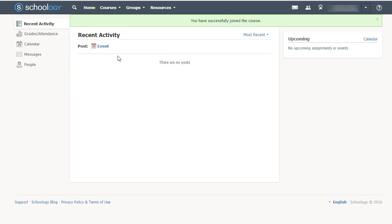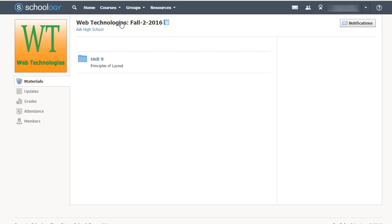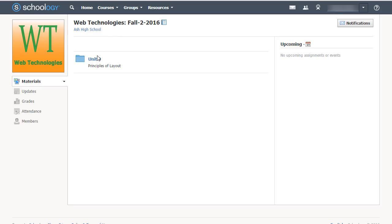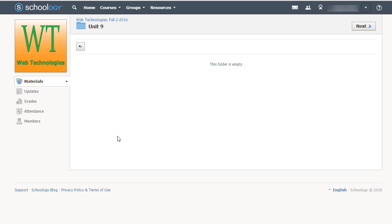To get to your class, you'll click up on courses and select your class. Some of you are in more than one of my classes, so you'll find the correct class. Then you'll find the folder for the unit that we're working on this week. Click on that, and your lessons, PowerPoint presentations, and everything will be located right here.